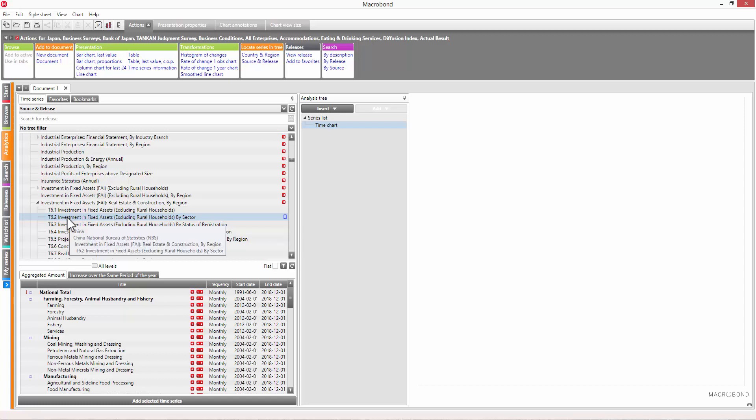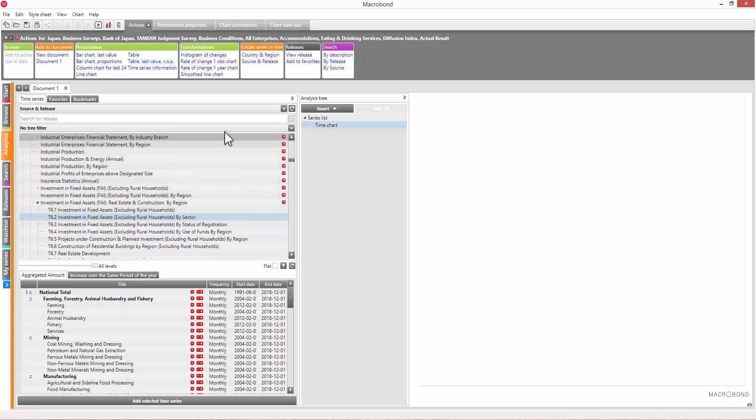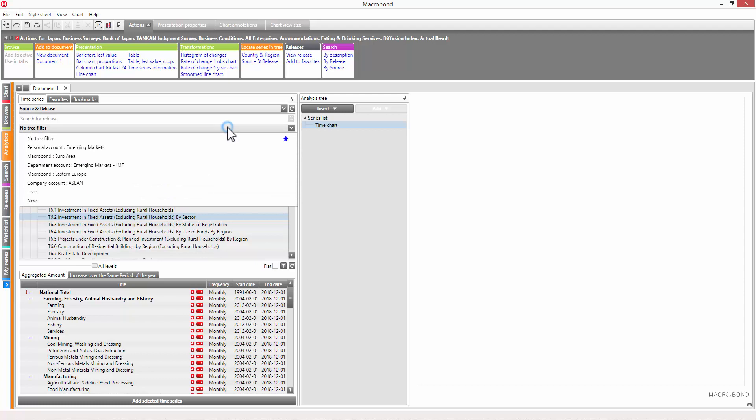When navigating the tree this way, it's worth applying country filters, so that you don't have to look through all the countries in the database.